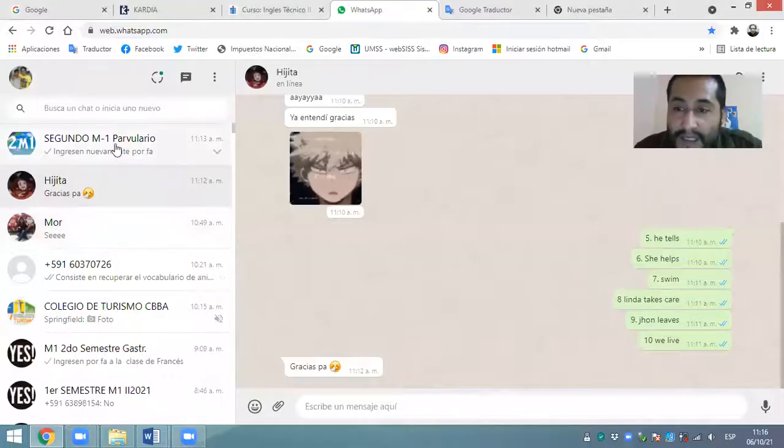Bien, jóvenes, ¿qué es lo que hemos hecho en esta clase hasta ahora? Hemos reforzado los modales: el modal can, could, would, should, may, ought to y finalmente el modal have to. Más que recordar su traducción, hemos puesto énfasis en la denotación que reflejan estos modales. Estos modales tienen diferente denotación y dependiendo del uso, dependiendo de la intención comunicativa que tengamos, vamos a utilizar estos modales en una situación comunicativa real. Sorry with the noise — disculpen el sonido, pero están trabajando aquí y no les puedo prohibir a los albañiles en su trabajo.